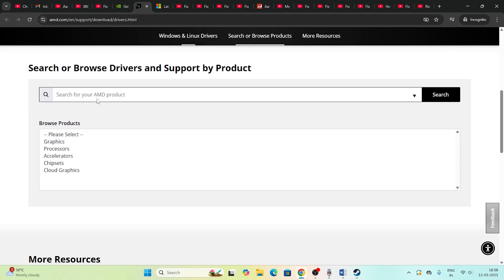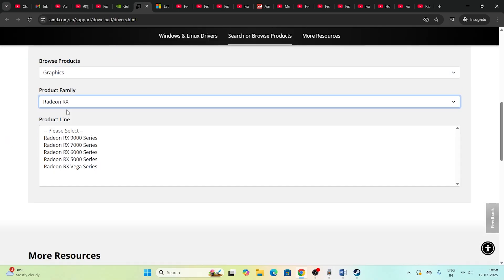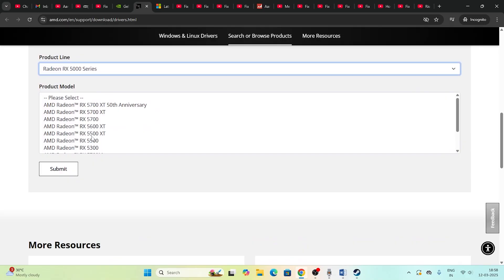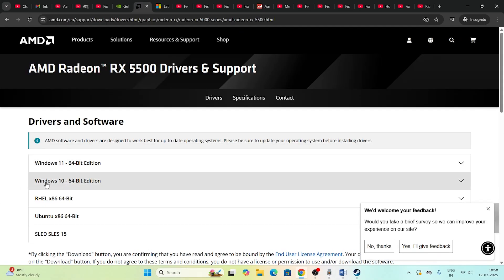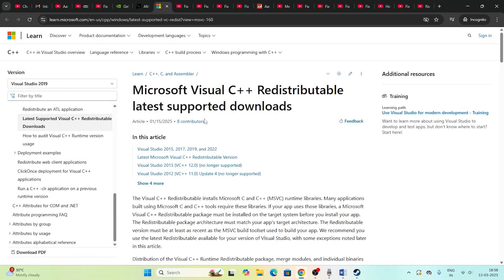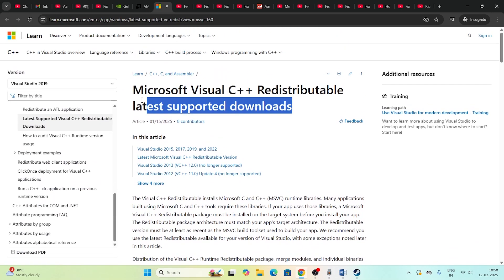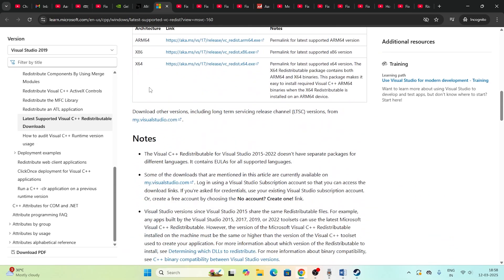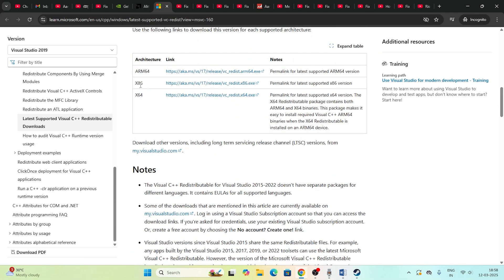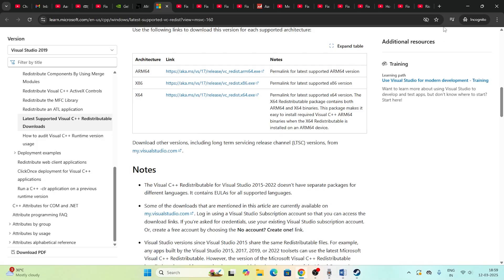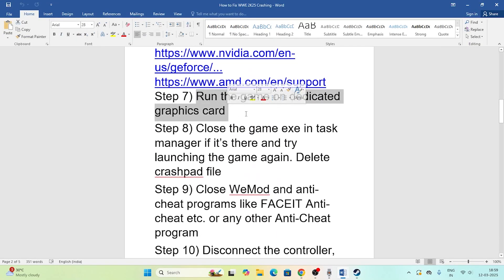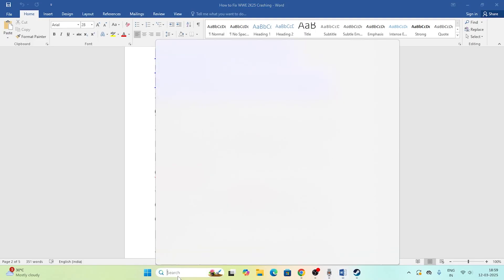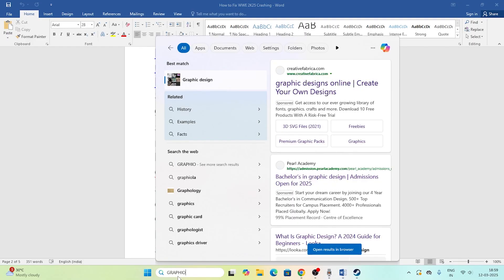For AMD users, go to the AMD driver page linked in the description, select your graphics card and submit. Download the appropriate driver for Windows 11 or Windows 10. You can also install Microsoft Visual C++ redistributables — download the x64 version if your system is 64-bit, or x86 for 32-bit.